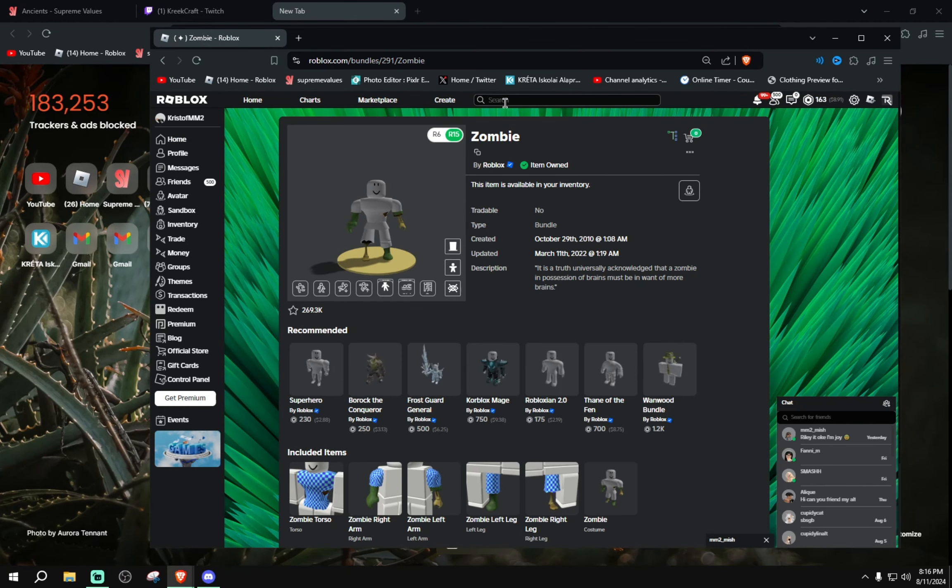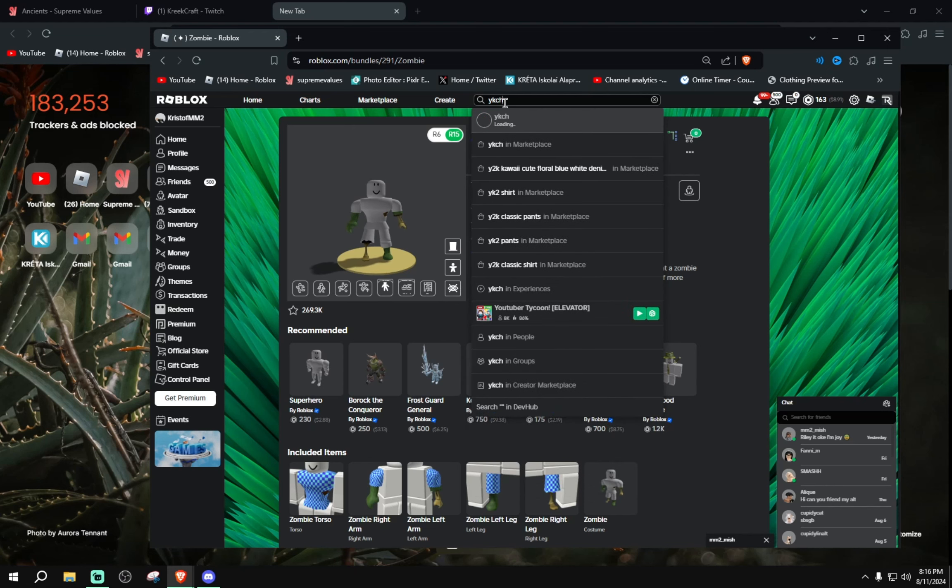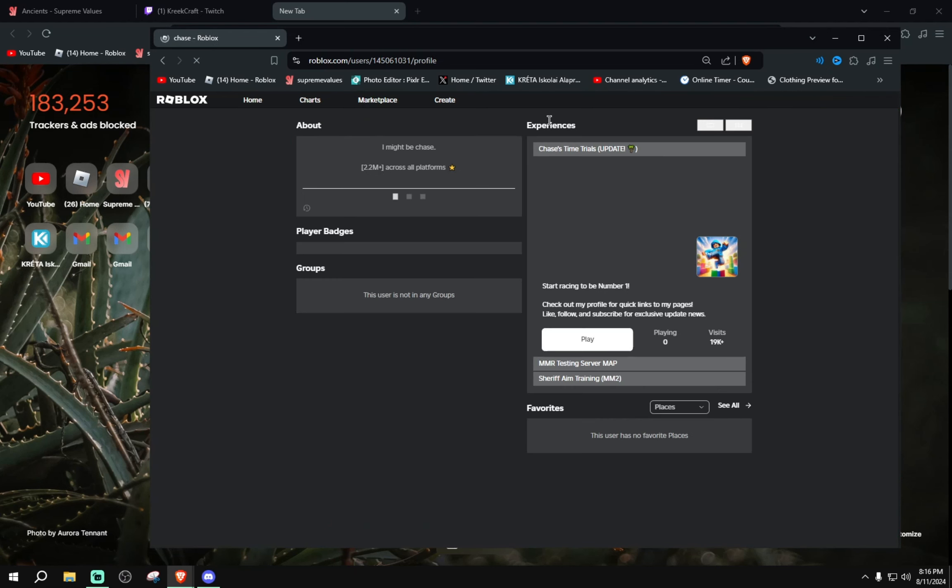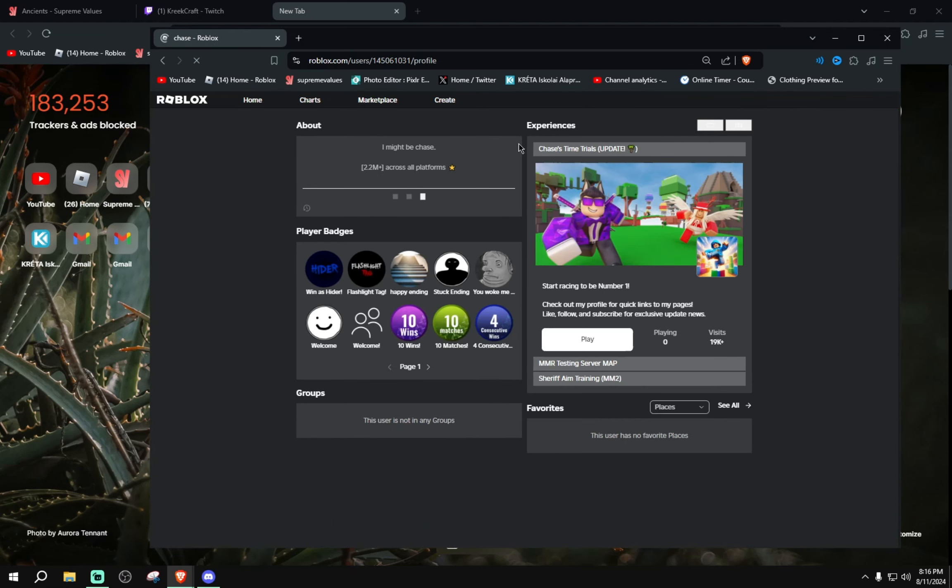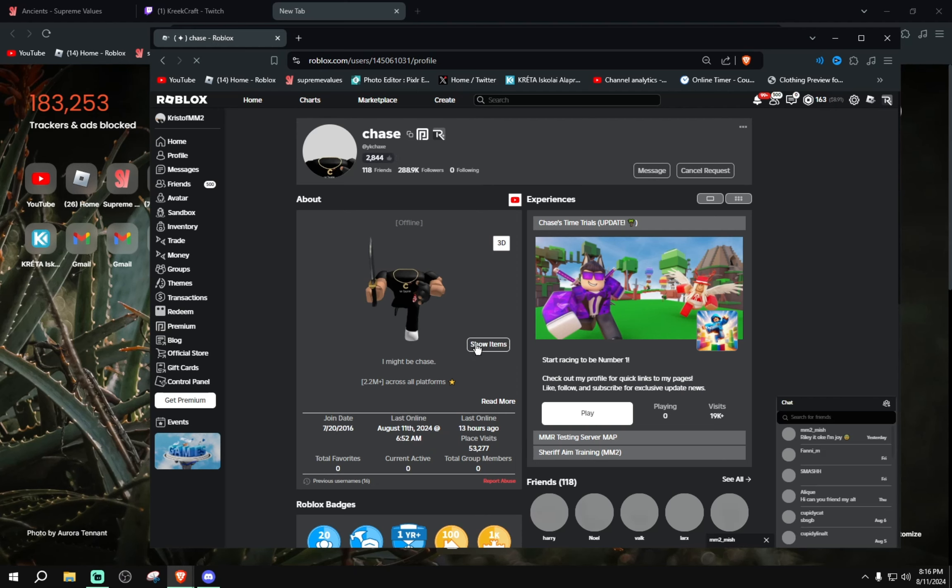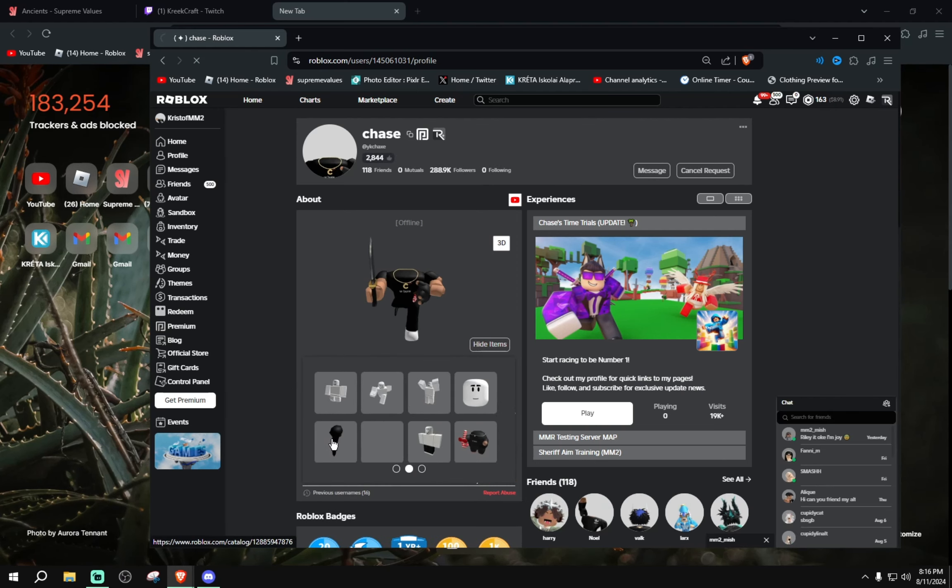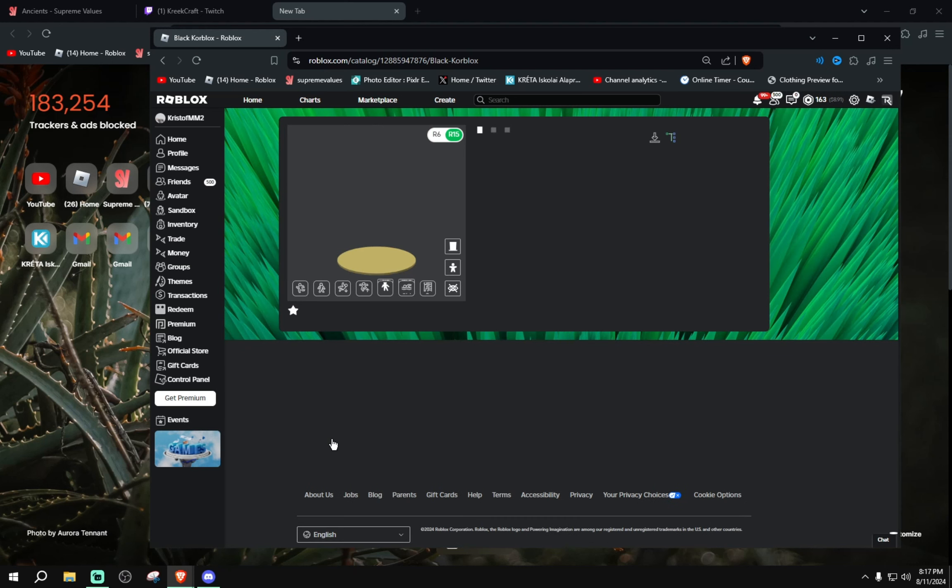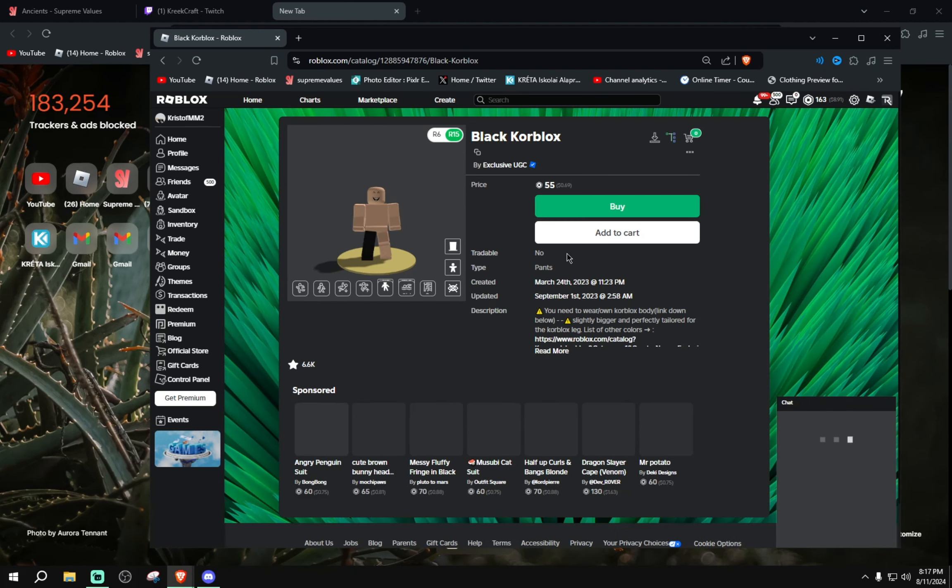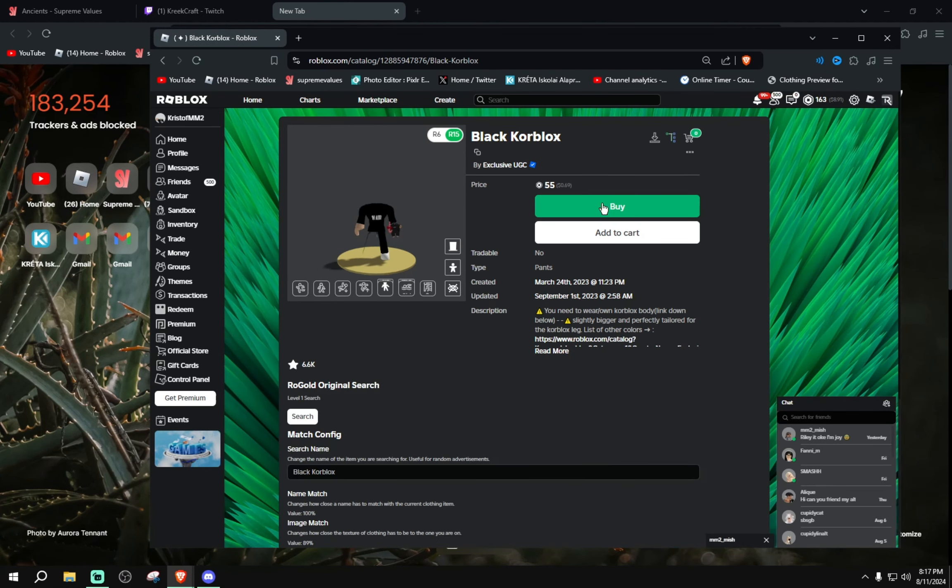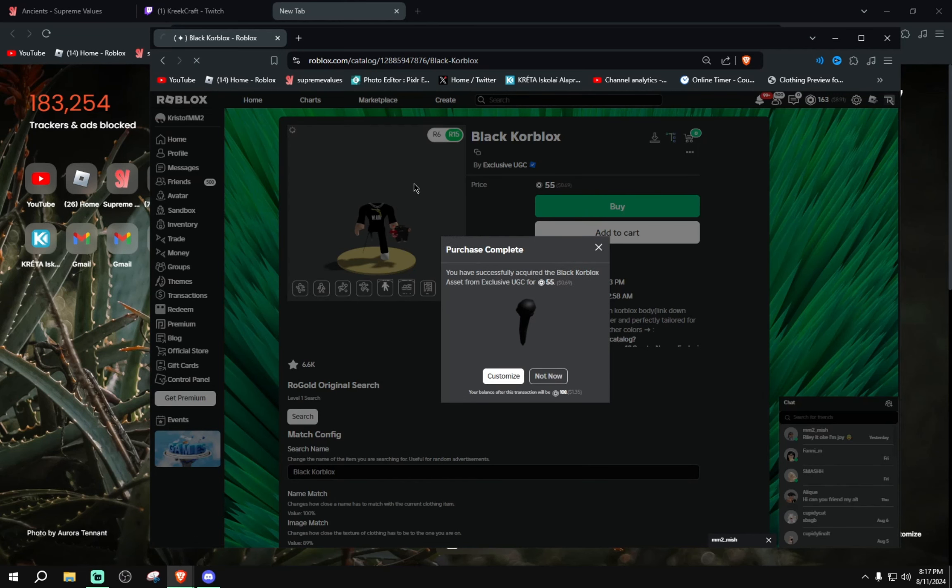I'm gonna buy one more thing which is black Korblox from Chase. Where's the black Korblox? I'll go ahead and click on this and let's buy this also. I do want this. There we go, all done!